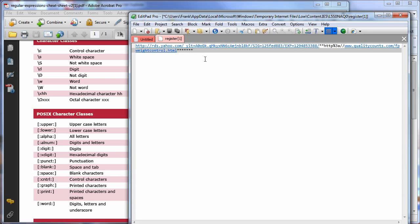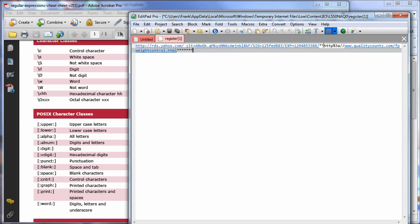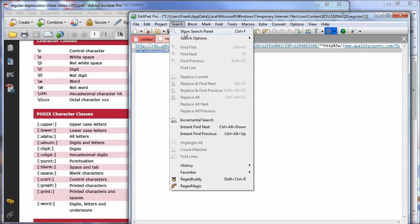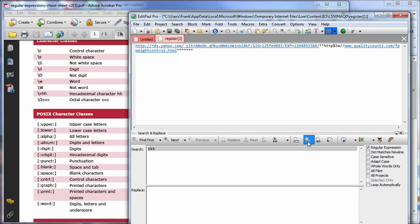Let's say you've grabbed something off the web and you want to find a way to strip everything off from the star-star backwards, so all you end up with is the stuff in front. So let's do that quickly. What we want to do is go under Search, Show Search Panel. You want to make sure that's selected.